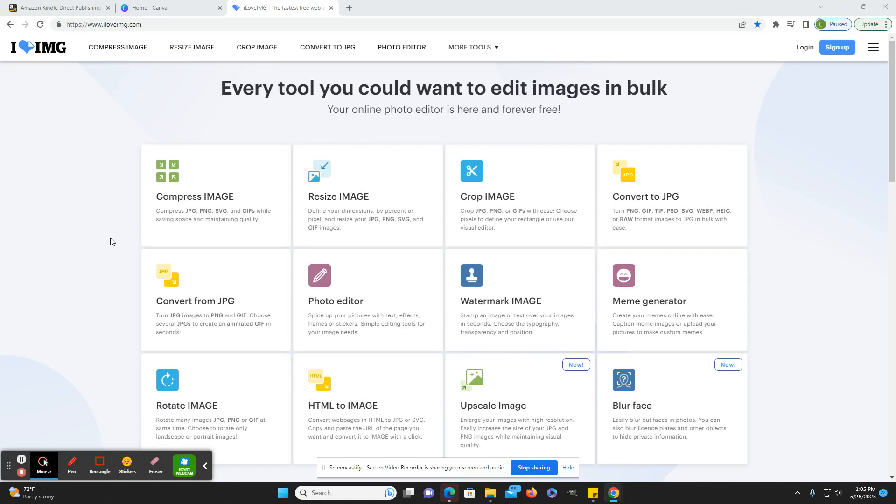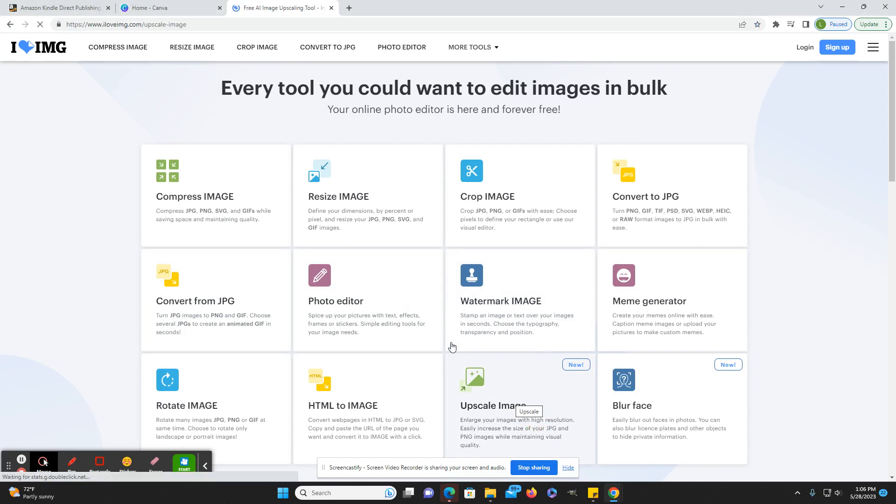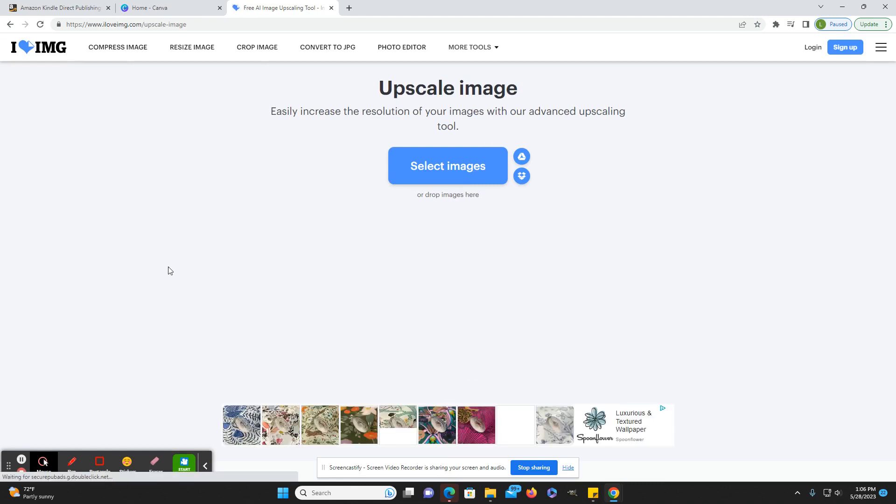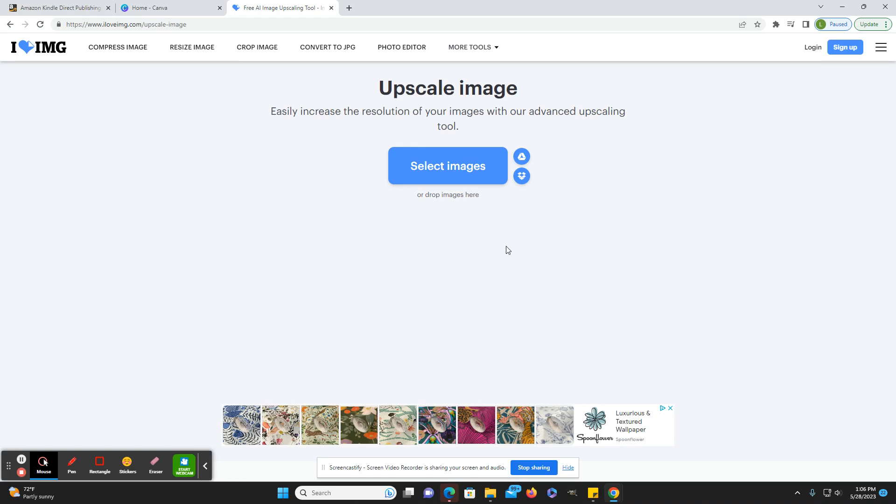So I found that iloveimg also has an upscale feature. Now you can't bulk upscale with their free plan, but you can do up to three images at a time, which is at least better than one at a time. And there doesn't appear to be any limits on how many you can do. I just used it yesterday and today to upscale about 50 images and it just kept working. So I don't think there's a limit.